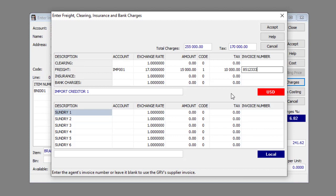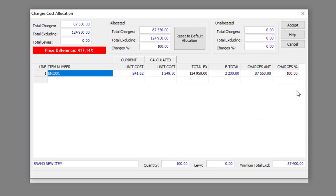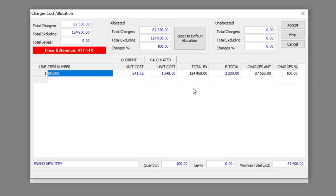Now you need to do the Costing for the GRV in the Local Currency. Click the Do Costing button. Make sure you're happy with everything and make the necessary changes where applicable. Once you're done, click the Accept button.